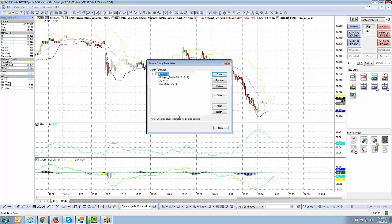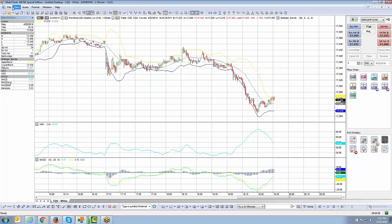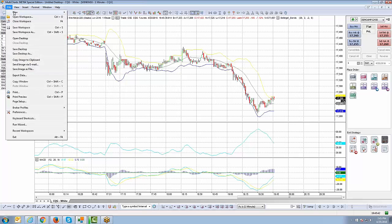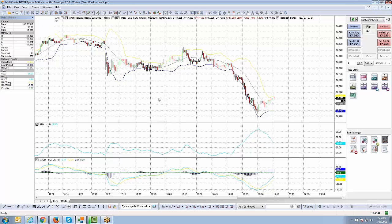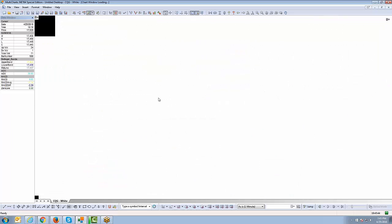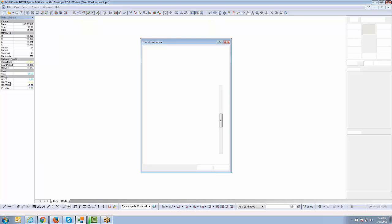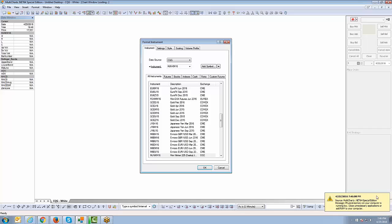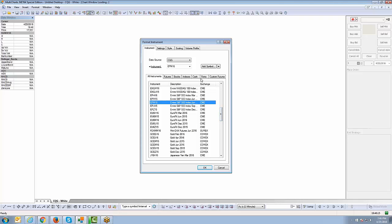Now let me show you what this means as a user. I'll close this out and open a new chart — File, New Chart Window. I'll wait for the format instrument box to populate. There we go. Now I'll locate the instrument I want — this time we'll use the mini S&P instead of the mini Nikkei contract.